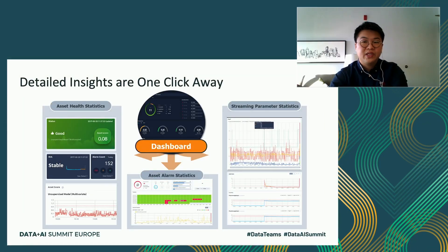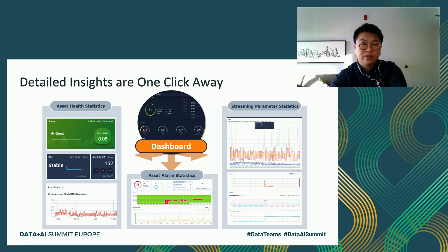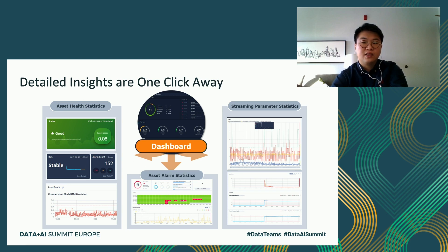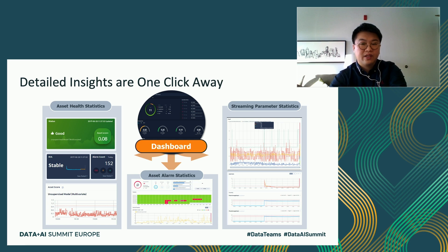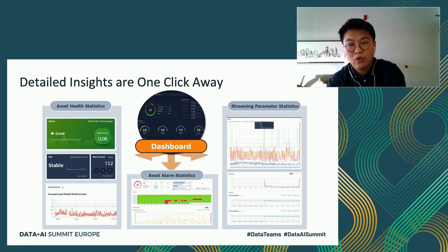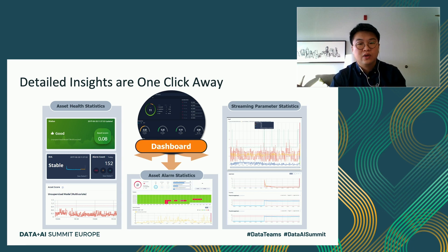The main features described in the previous slide provide detailed insight to manufacturing engineers with one click. From the global dashboard to asset health statistics, you can see the health status of each equipment. In asset alarm statistics, you can see alarm history and root cause of your alarm. And in streaming parameter statistics, which will be our focus today, you can see all parameters and health scores in real-time. Today we will focus on introducing how to compute the health score in a real-time application.